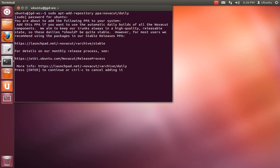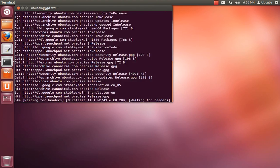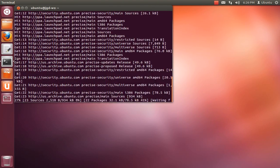And now type sudo apt-get update to reload the package list.